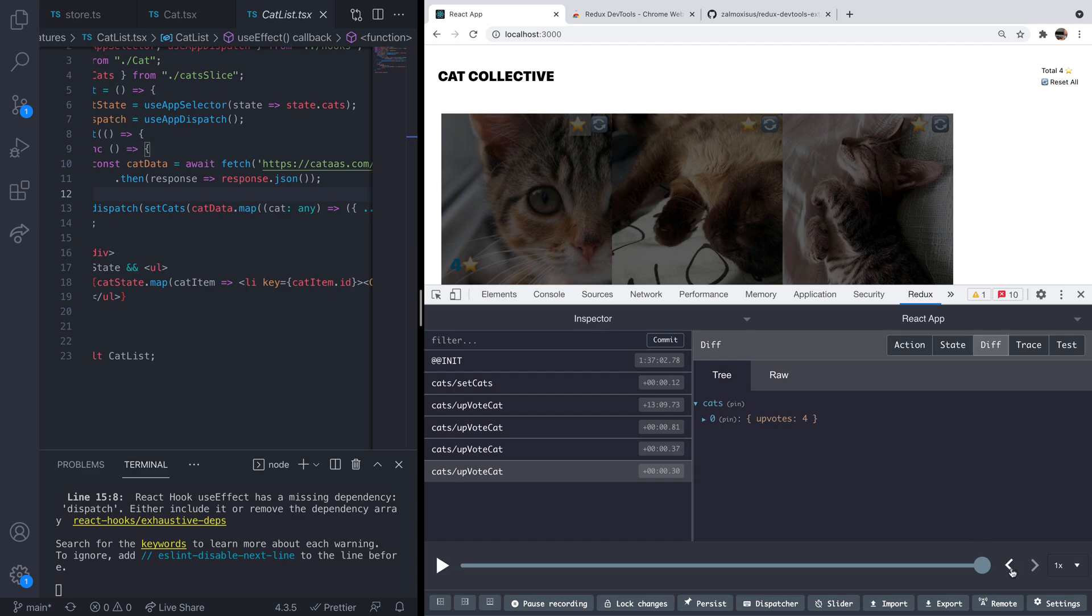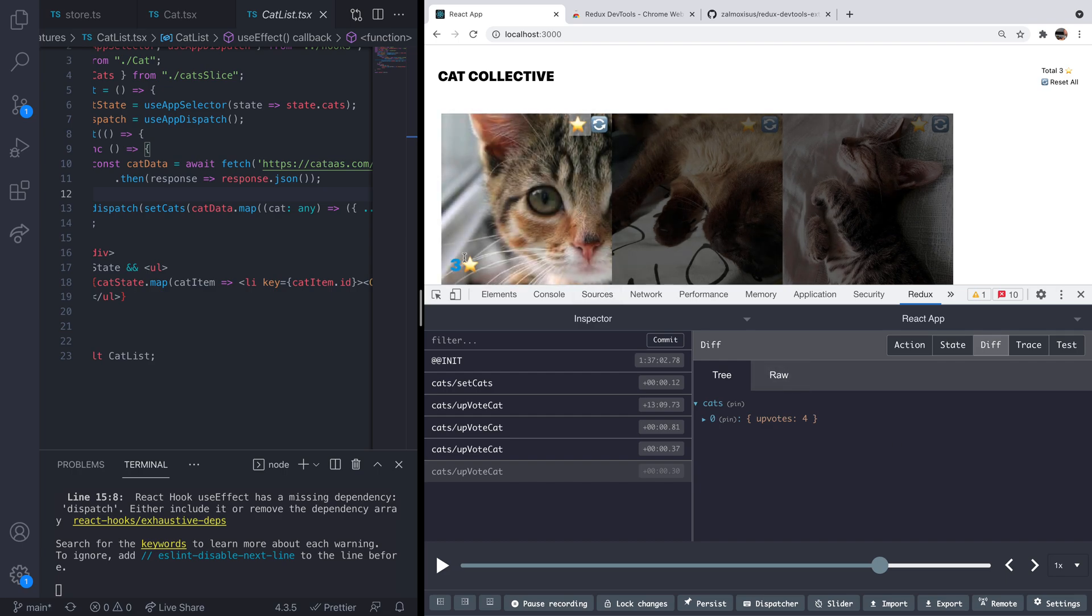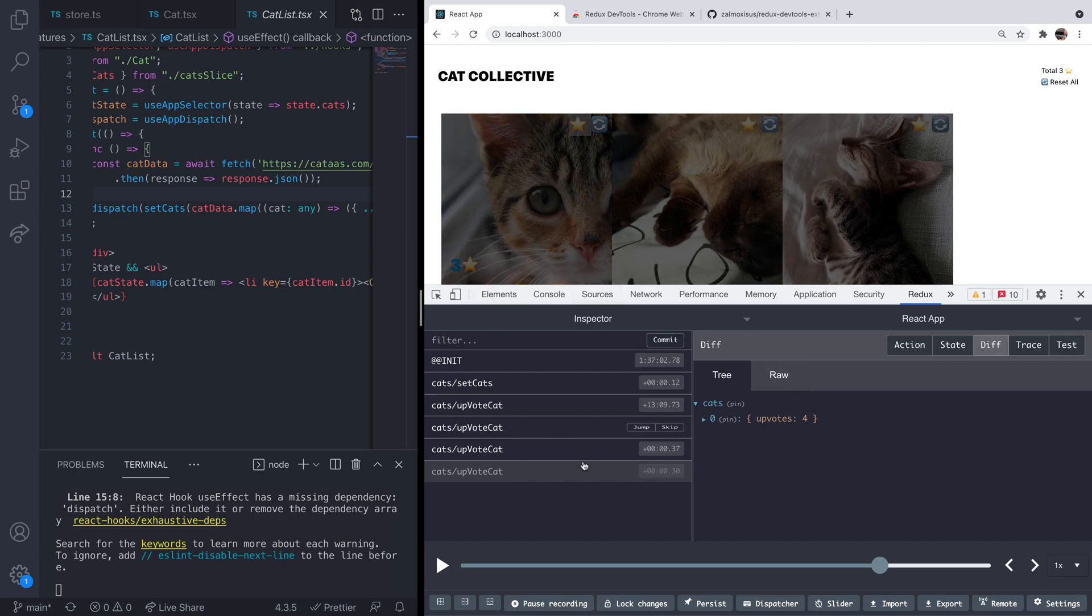So for example, if I click the back arrow to go back one, you can see that the upvoting for this particular cat has reversed to three, and that payload from this particular action here has been removed from the Redux store for now.